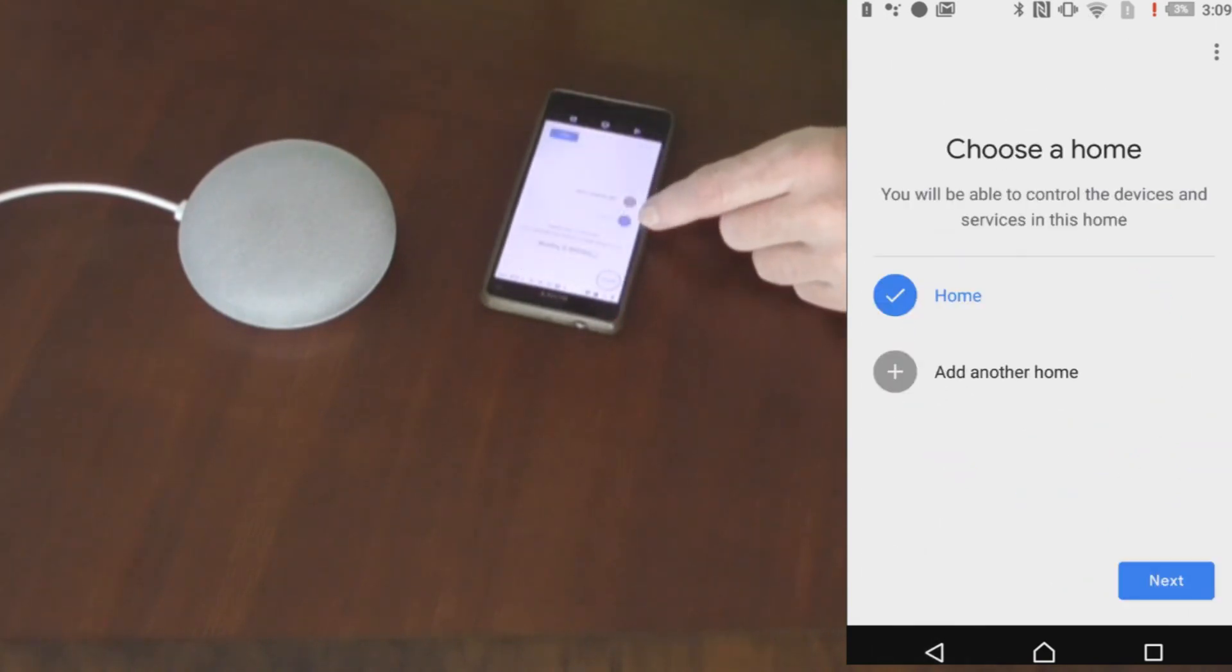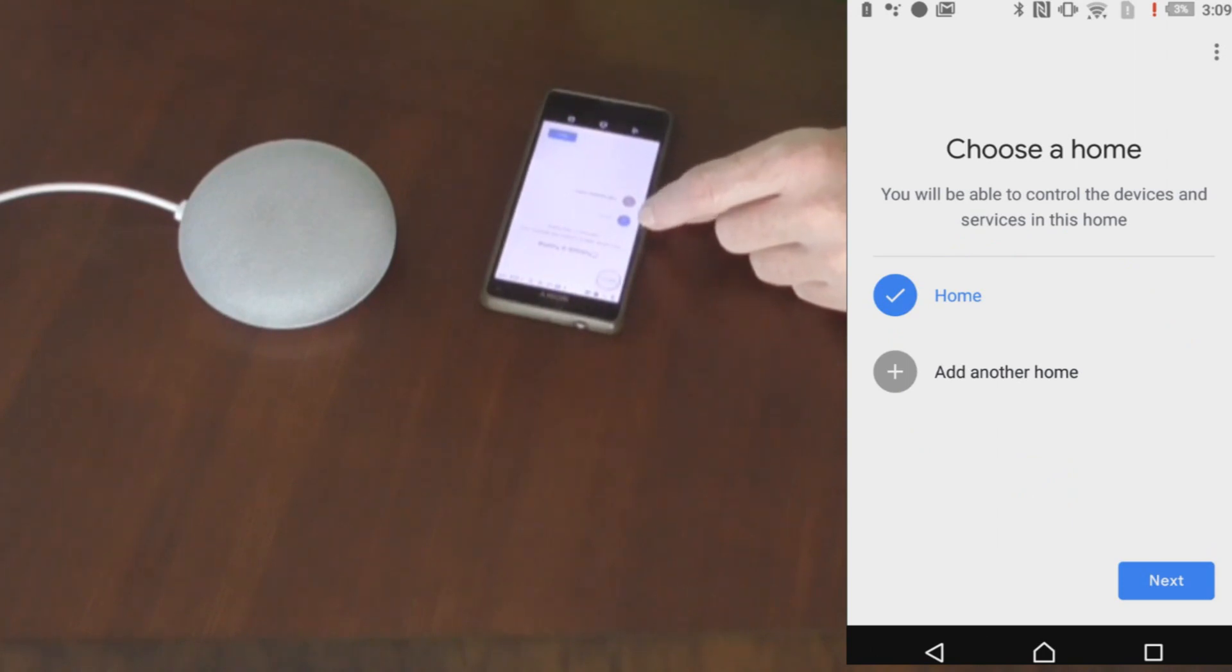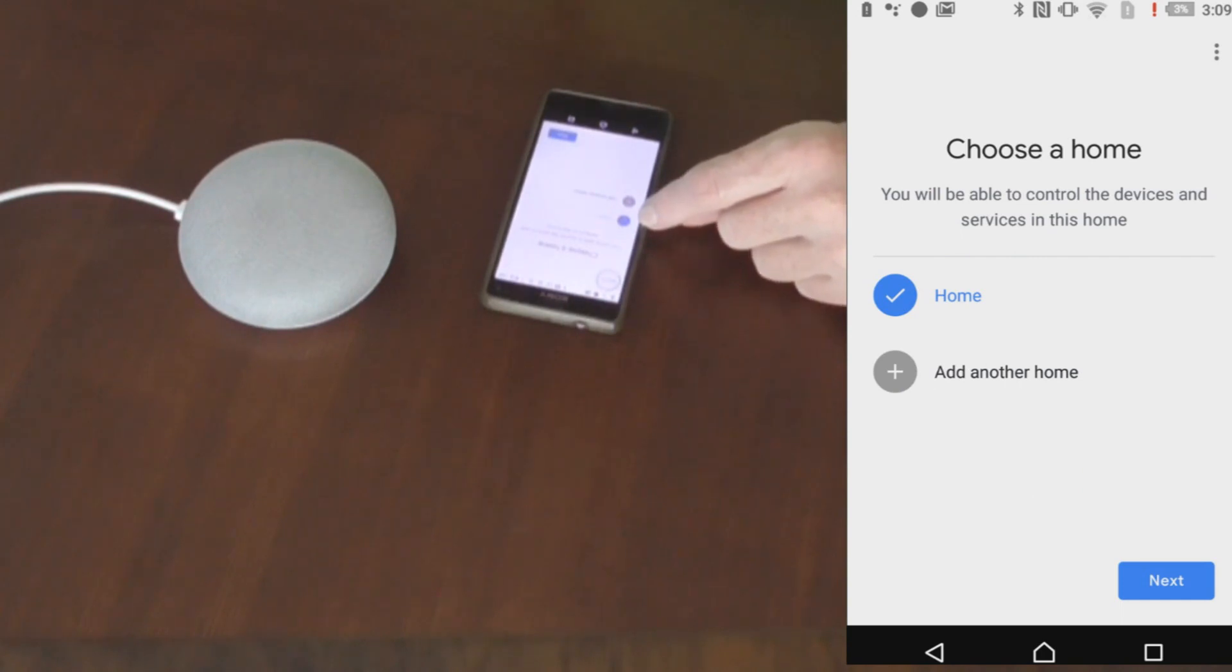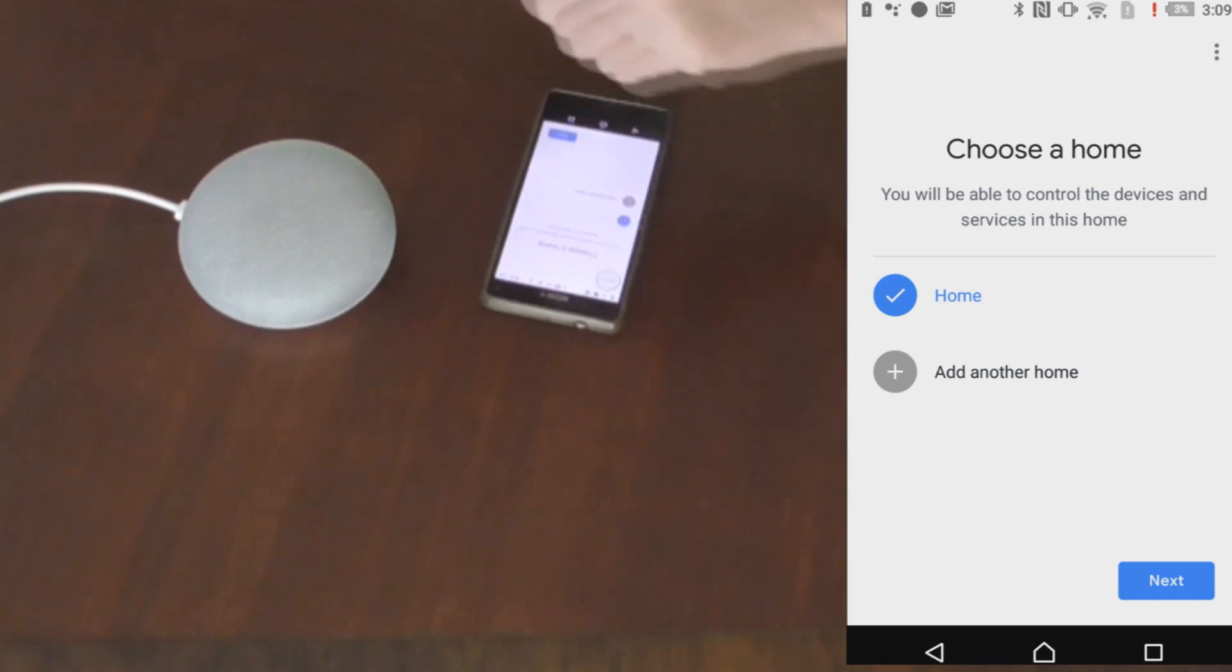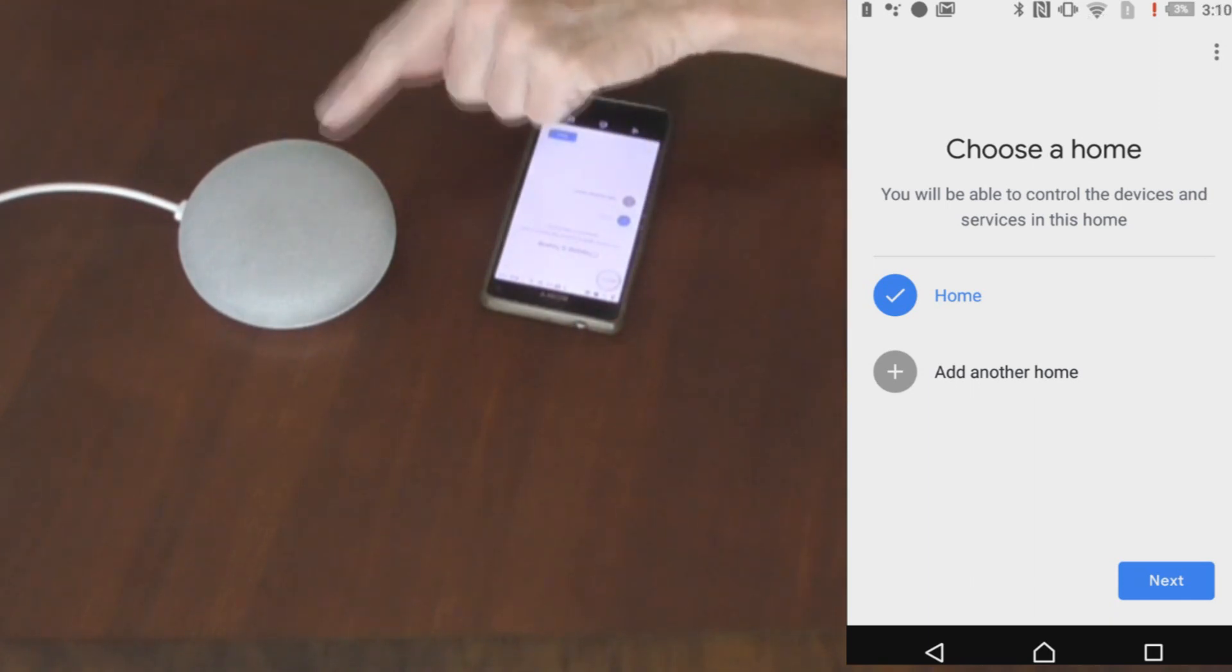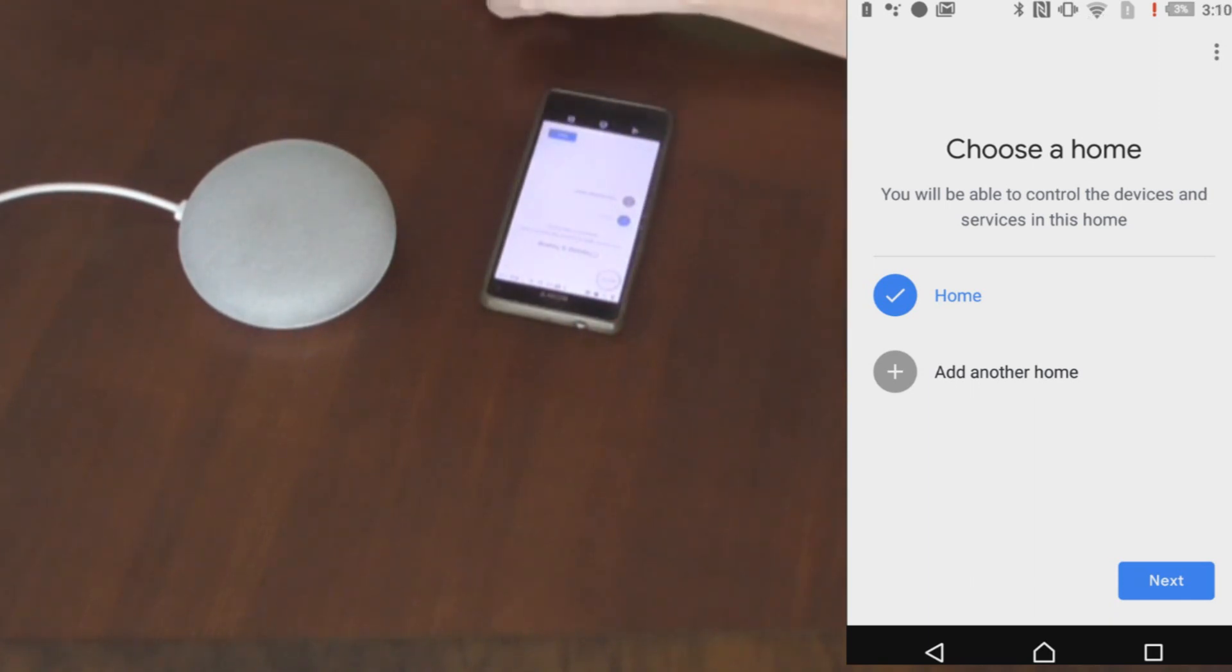So once you've chosen your name of your house, you will need to connect to the WiFi network. So select the WiFi network that you are going to use. Make sure that the WiFi network you are using is exactly the same as what the Google Home Mini is on as well.